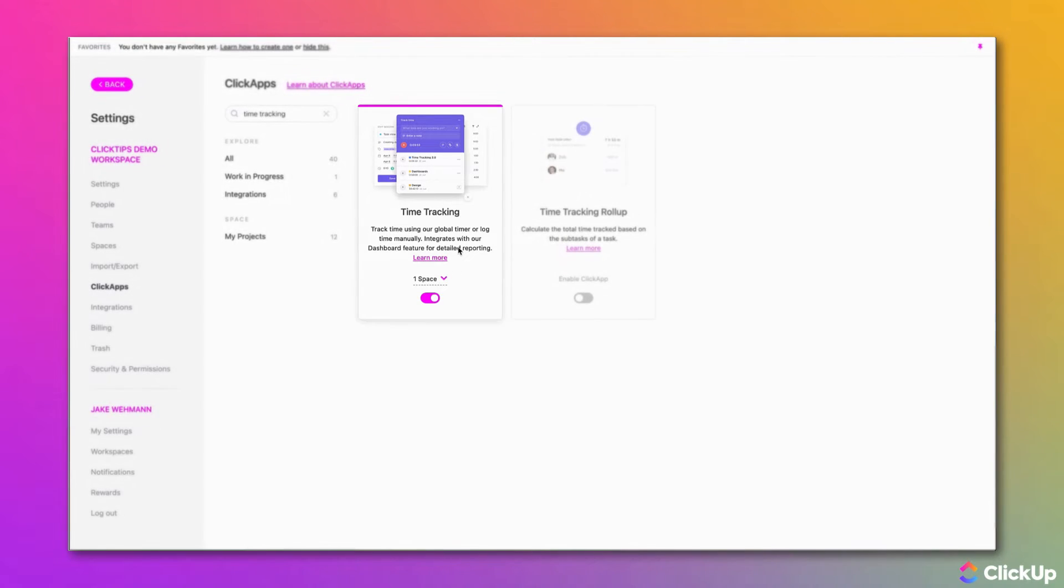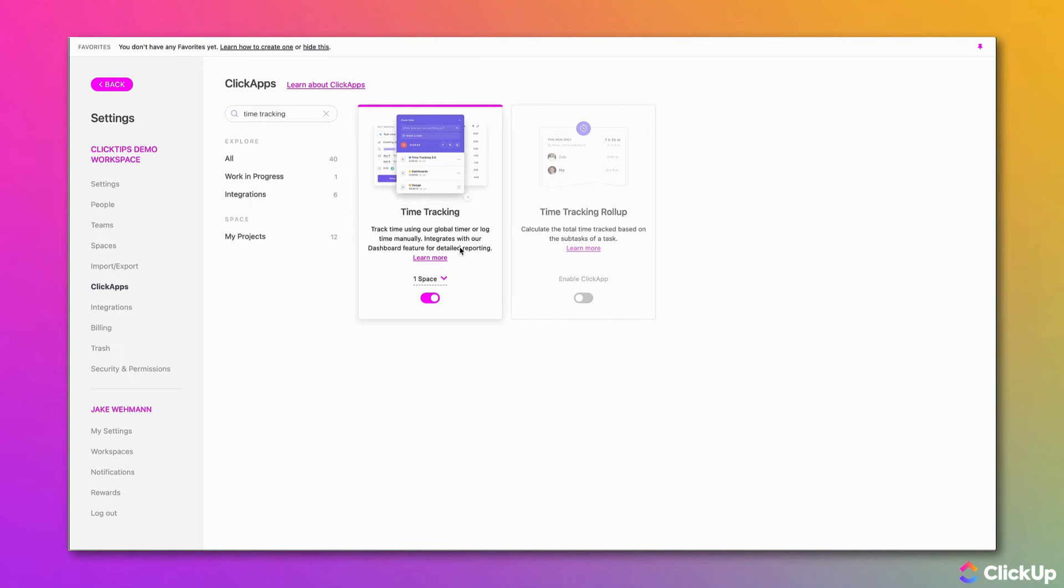You are also able to choose which spaces time tracking is enabled for. Time tracking will now be available throughout your workspace and anybody can begin tracking time.